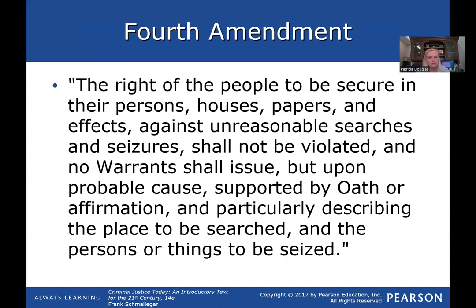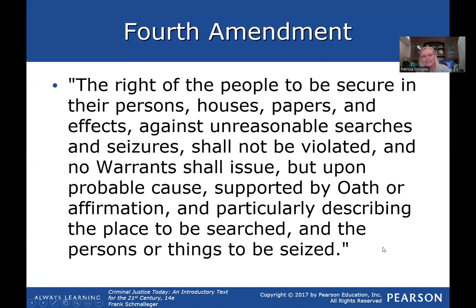The Fourth Amendment is the one that covers search and seizure. It reads: 'The right of the people to be secure in their persons, houses, papers, and effects against unreasonable searches and seizures shall not be violated, and no warrants shall issue but upon probable cause, supported by oath or affirmation, and particularly describing the place to be searched and the persons or things to be seized.' It applies to yourself, your house, and your stuff — and requires probable cause and a signed oath for a warrant.